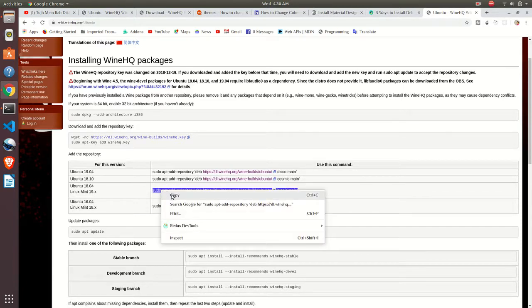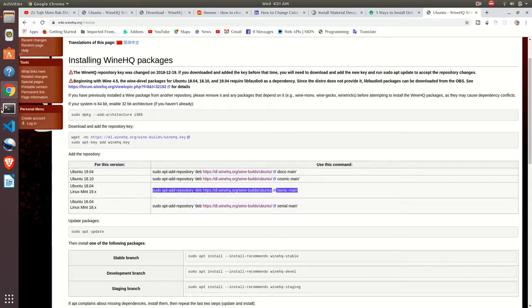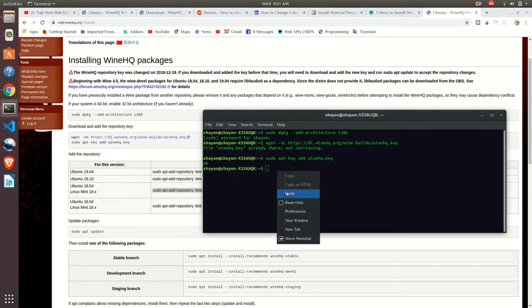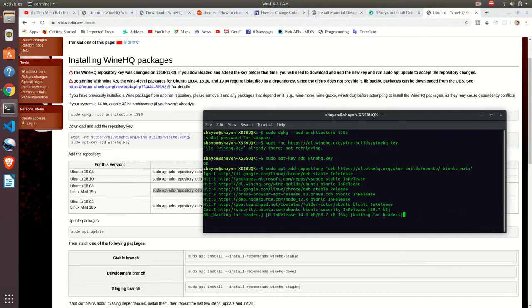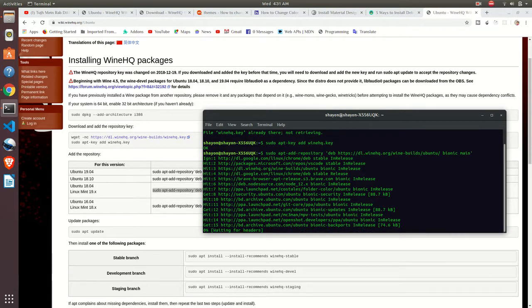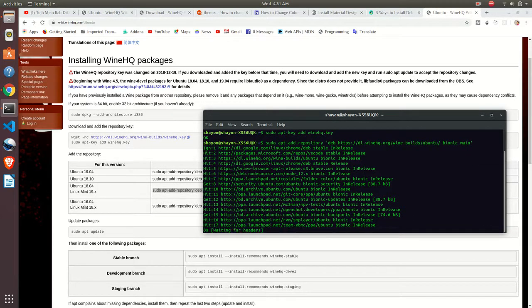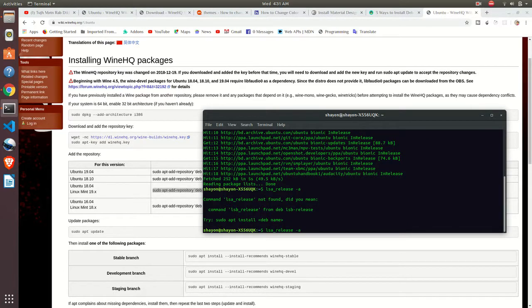For now I will use this command because I am using Ubuntu 18.04 version, so I will use it. If you don't know which version of Ubuntu you are using, what you can do is just write lsb.